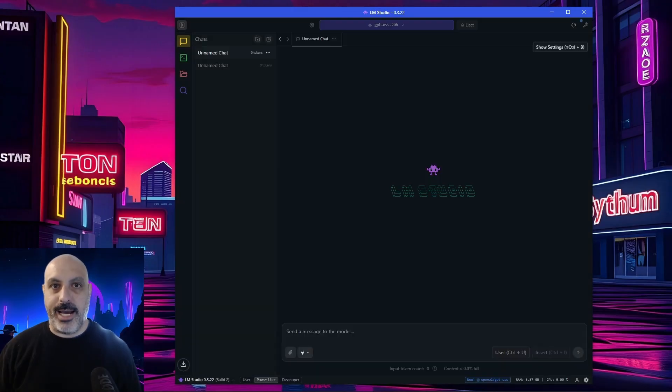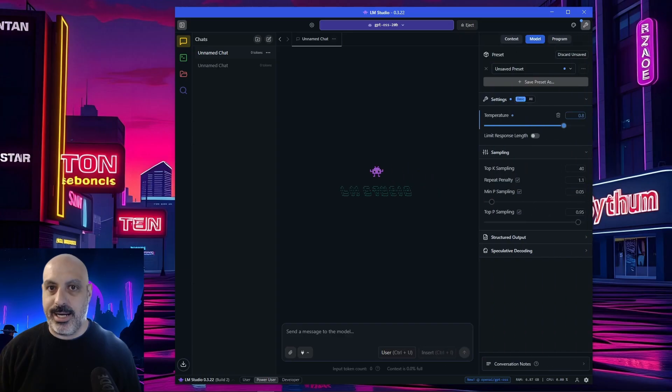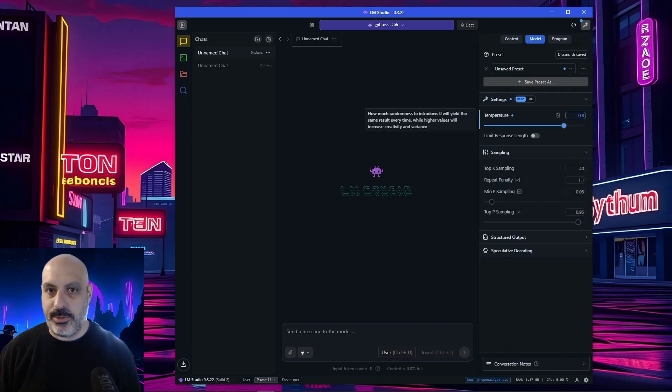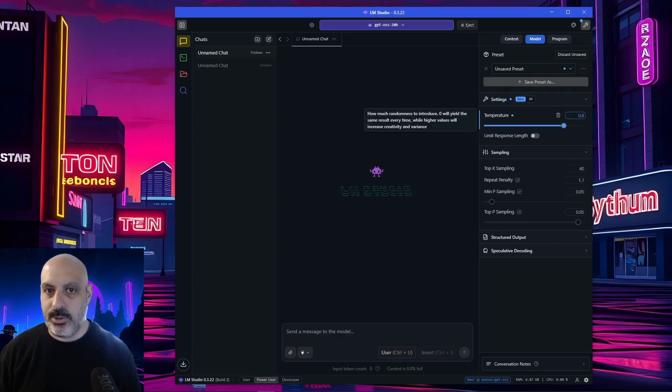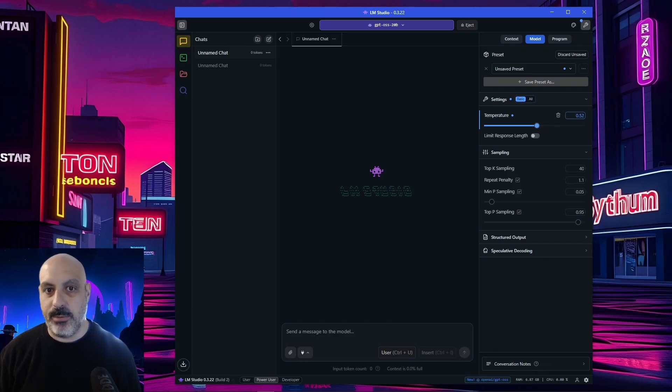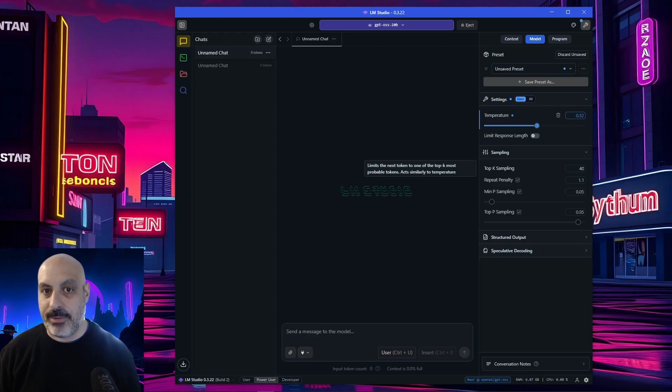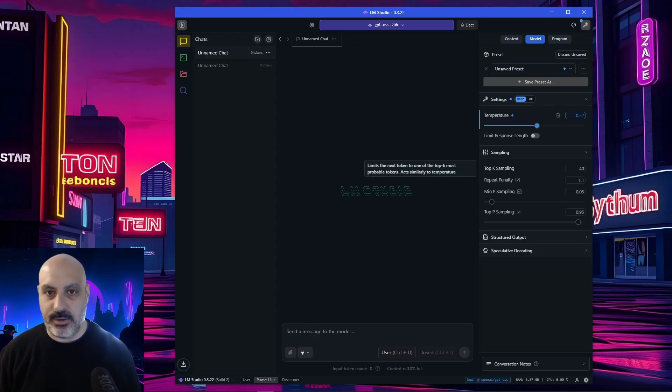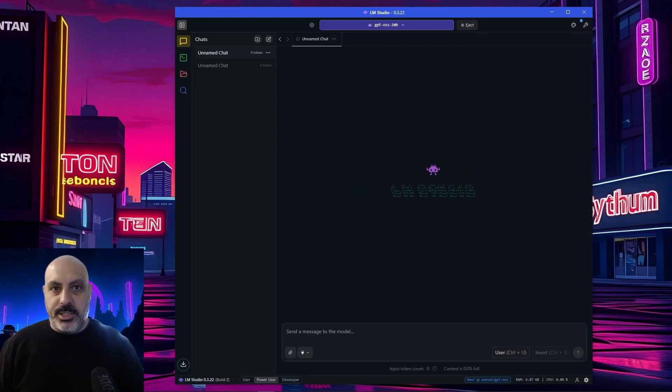Once you have a new chat loaded up, you can optionally click on this wrench icon in the upper right corner to show settings. You can change the temperature. So the default is 0.8. If you turn it down to something around more like 0.5, you'll get different responses, usually less creative, but more accurate. You can also change the top case sampling, repetition penalty, min P, other settings if you feel so inclined. Click the wrench icon again to hide that.